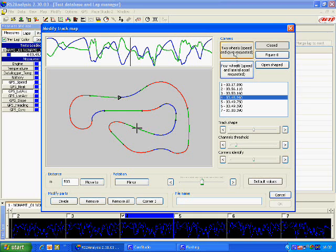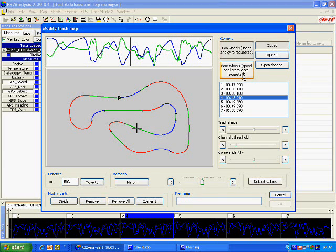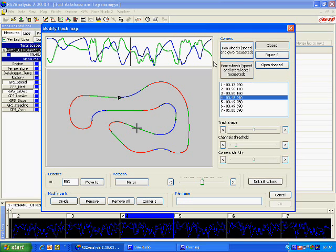We want to click this button here that says 4 wheels speed and lateral acceleration requested because we are using a vehicle with 4 wheels.